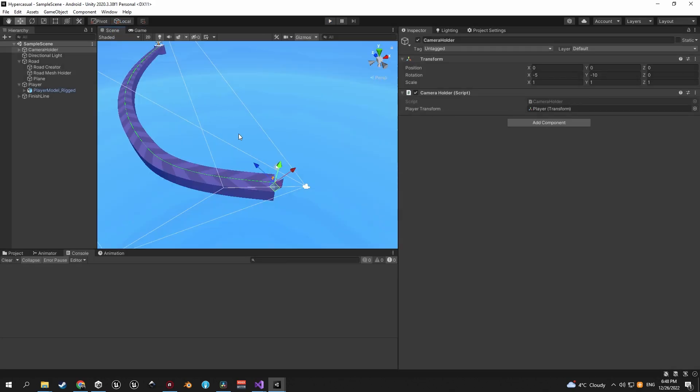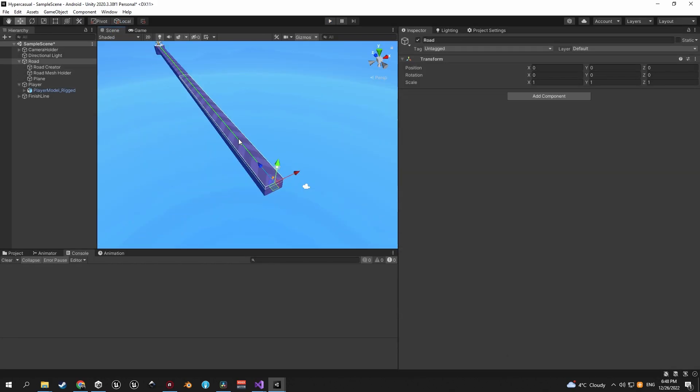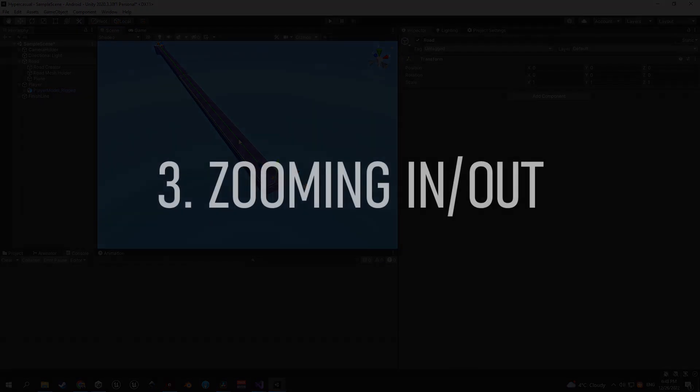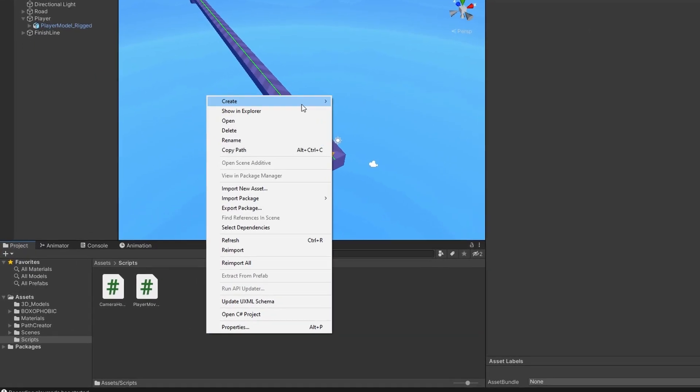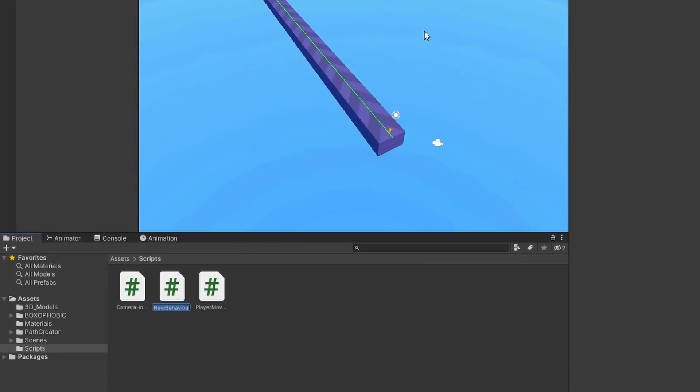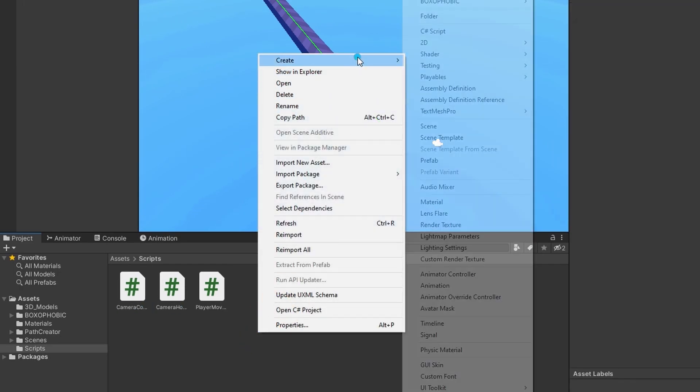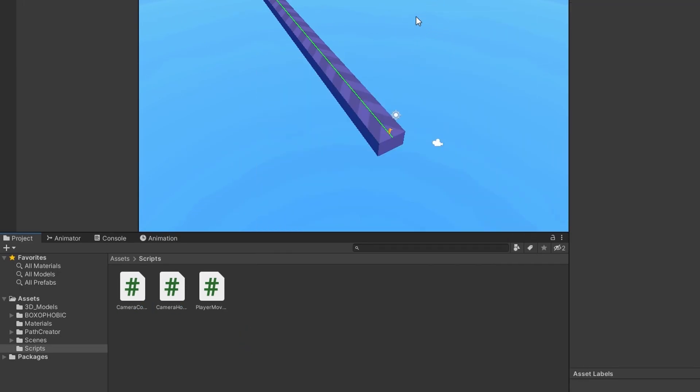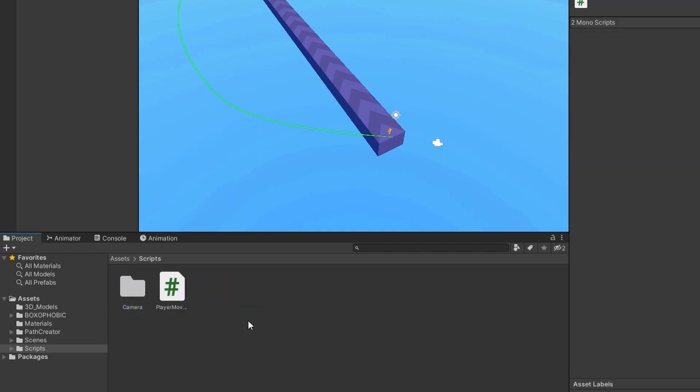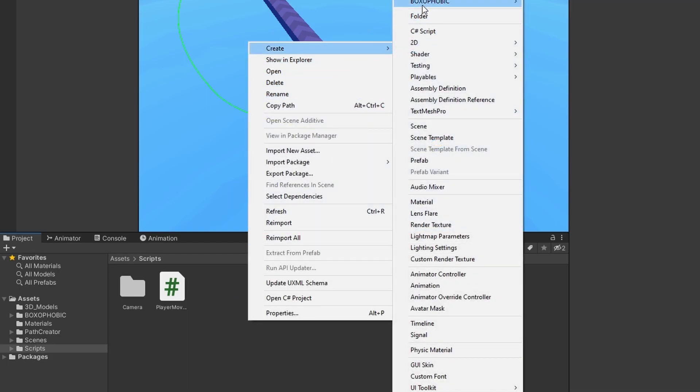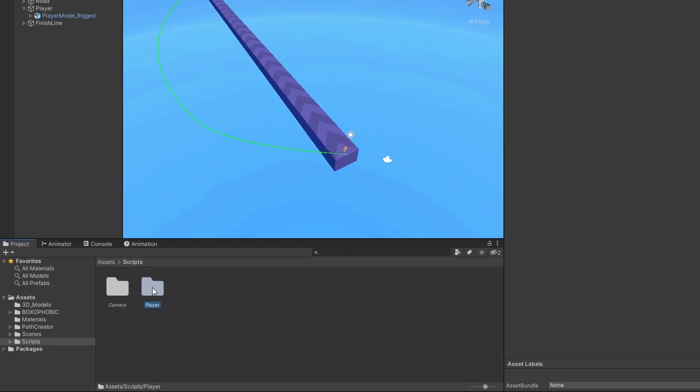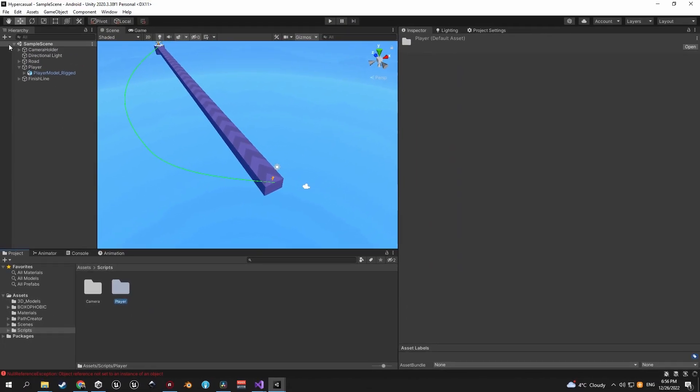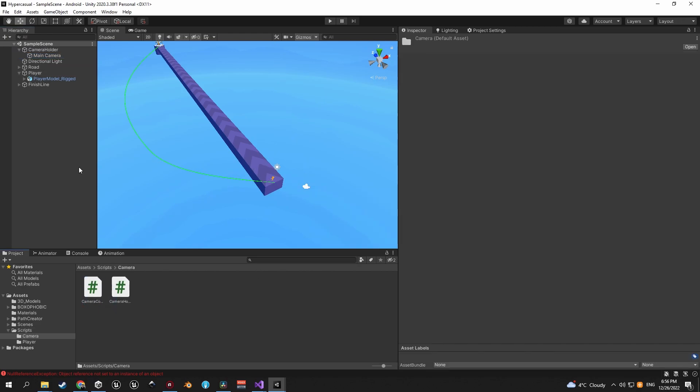Let's quickly reset the path so that it's straight again and move on to the next point which is zooming the camera in and out. Let's start this step by creating a new script called camera controller. And in order to keep the project clean and structured, let's also create a folder called camera and drag these two scripts inside it. And while we're at it, let's also create another folder called player and drag the player movement script in here. And when you're done, select the main camera object and drag the camera controller script onto it.